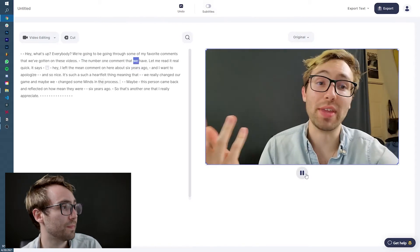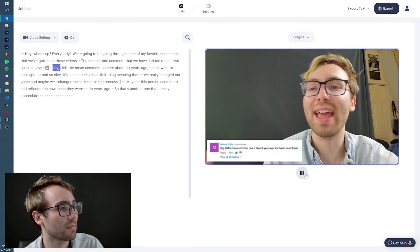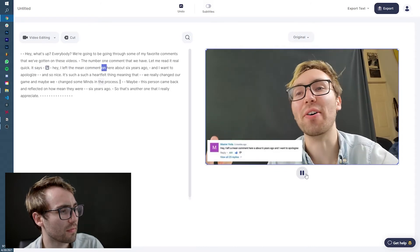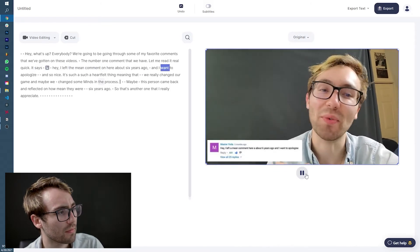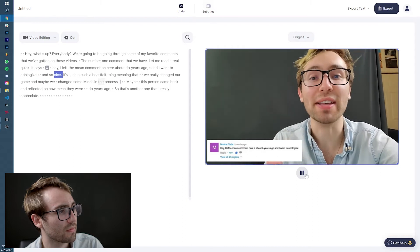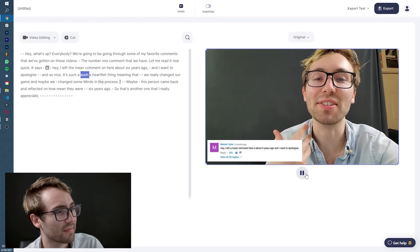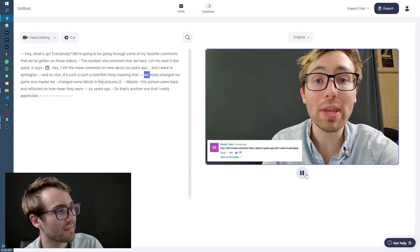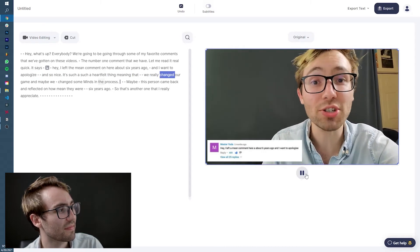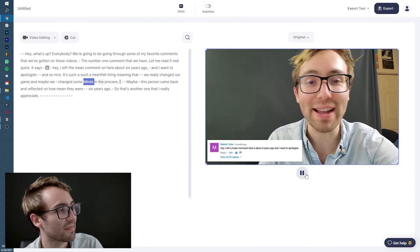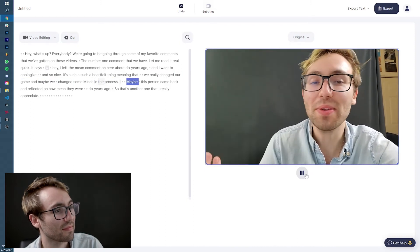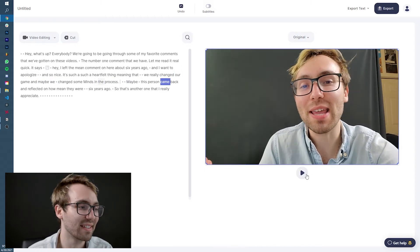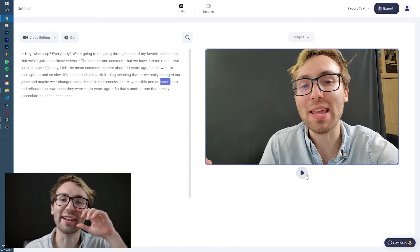So let's hit play and show you how it looks. The number one comment that we have, let me read it real quick. It says, Hey, I left a mean comment on here about six years ago and I want to apologize. That's so nice. It's such a, such a heartfelt thing, meaning that we really changed our game and maybe we changed some minds in the process. Maybe this person came. All right. Perfect. Yeah. I like that a lot.